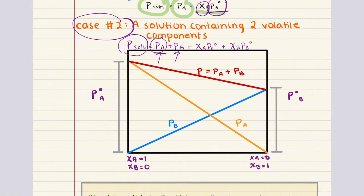This equation assumes that the solution behaves ideally, meaning the intermolecular forces between unlike molecules A and B are similar to those between like molecules, A and A, and B and B.